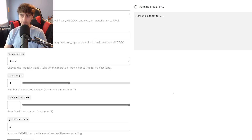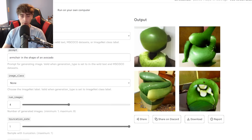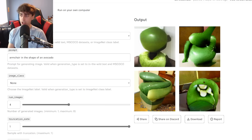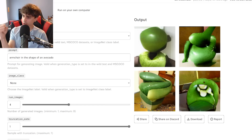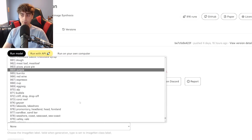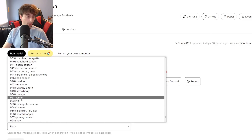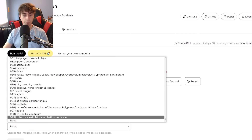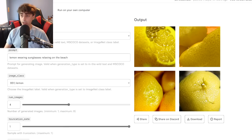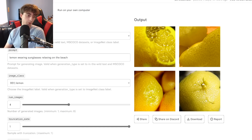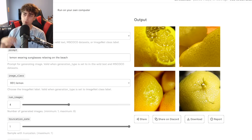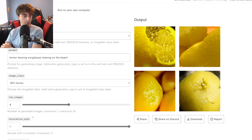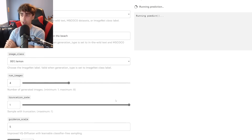Trying the MS COCO dataset with the same prompt — not really looking too much better. We're getting really avocado fruits, not really much of an armchair; they're just incoherent. With the ImageNet class label option, we actually have to select from a list of different words. Lemon is in here — so we're changing our prompt for this one: 'lemon, sunglasses, relaxing on the beach,' with image class set to lemon. We really just got lemons here — I'm guessing that the image class is just a bunch of images of lemons. So if you want to make more lemons this is great, but if you want a specific thing like a lemon wearing sunglasses, you're probably going to want to switch to another one of these models.